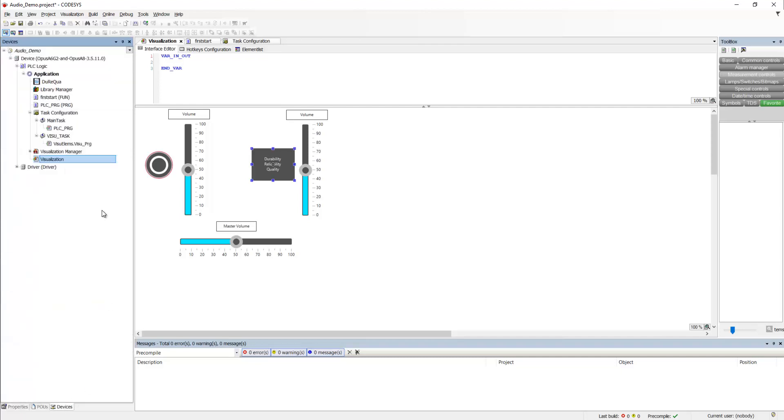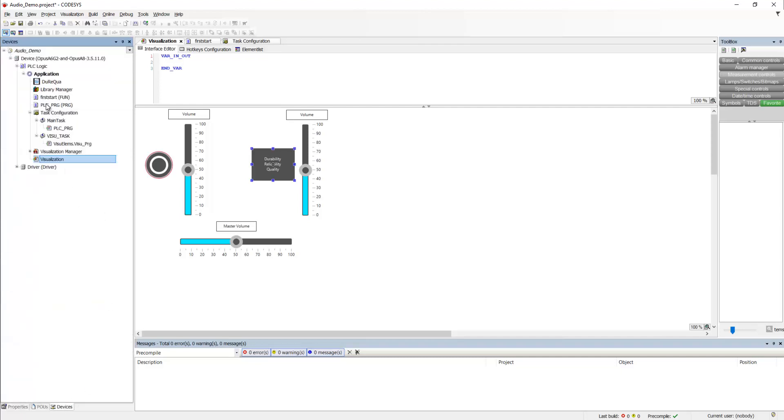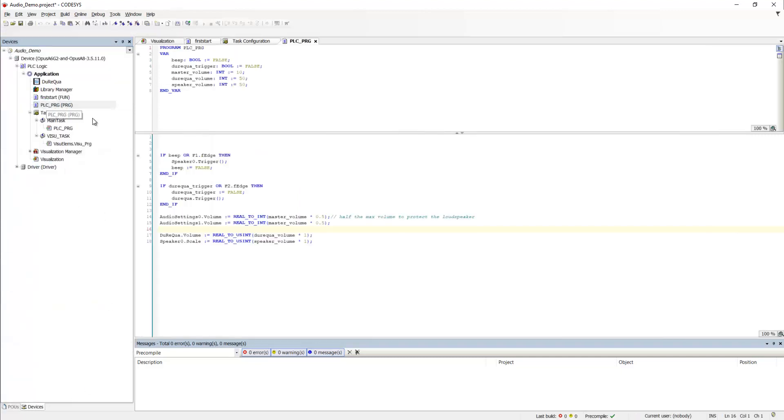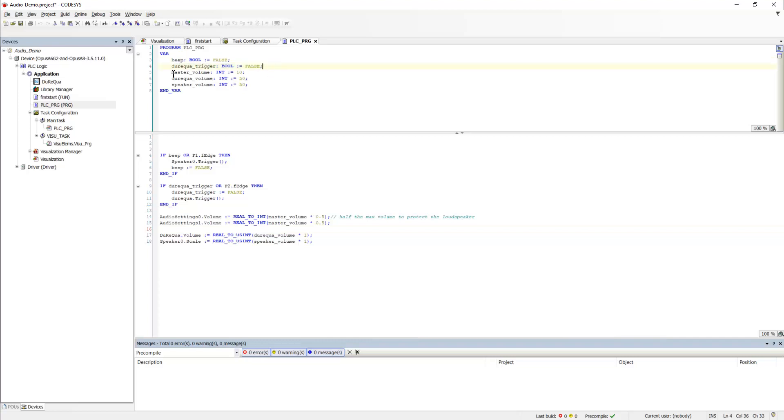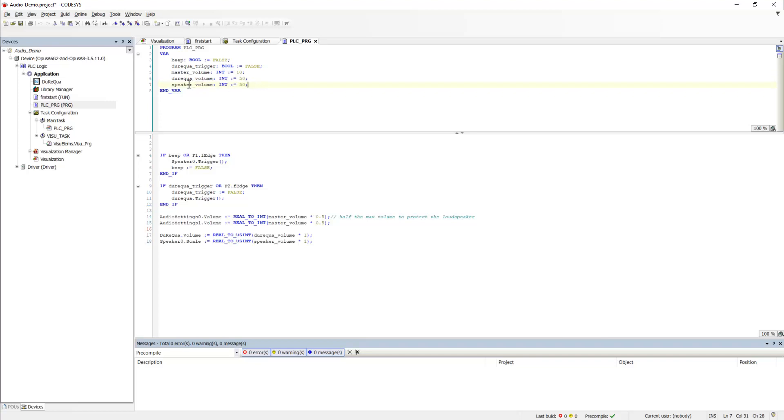We go into our PLC program. And here we have the beep bool and the trigger bool for the audio file. We have master volume and volume for the speaker simulation and the WAV file.